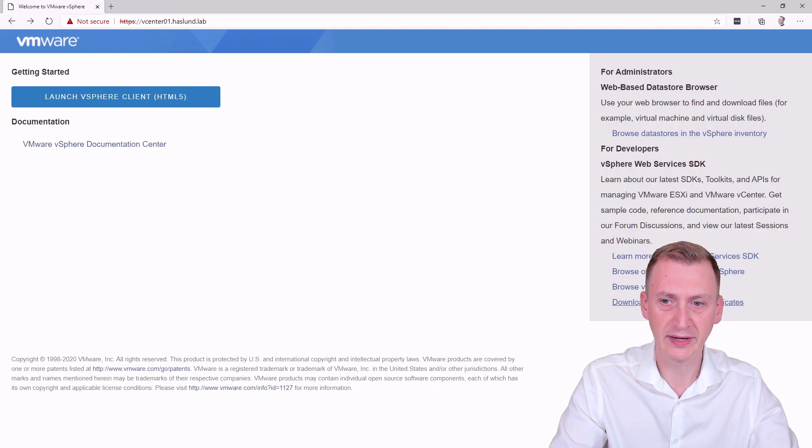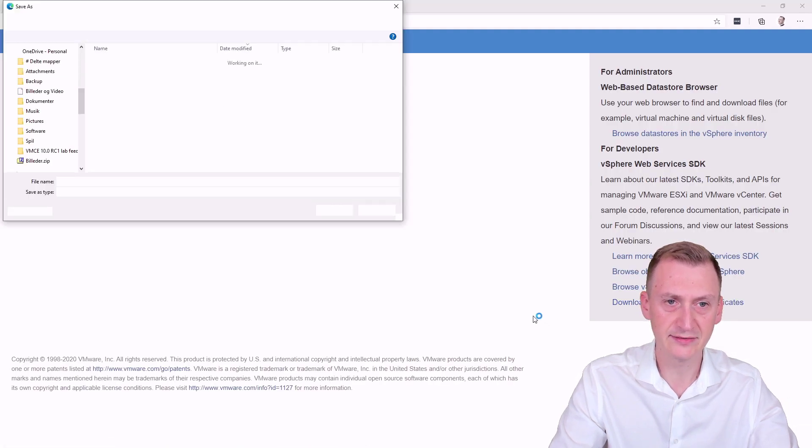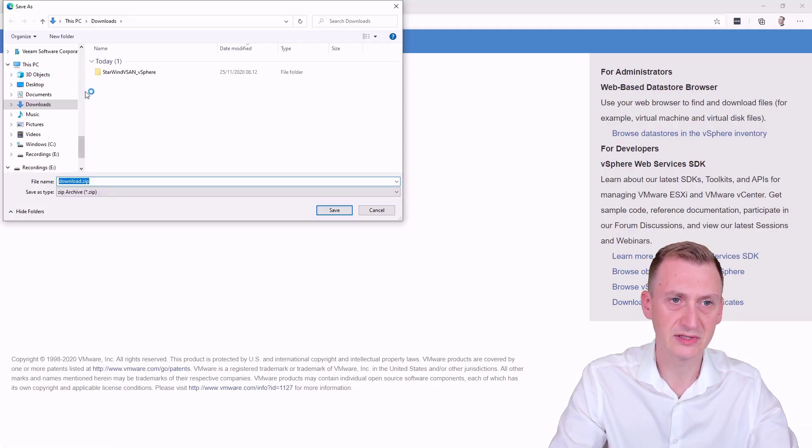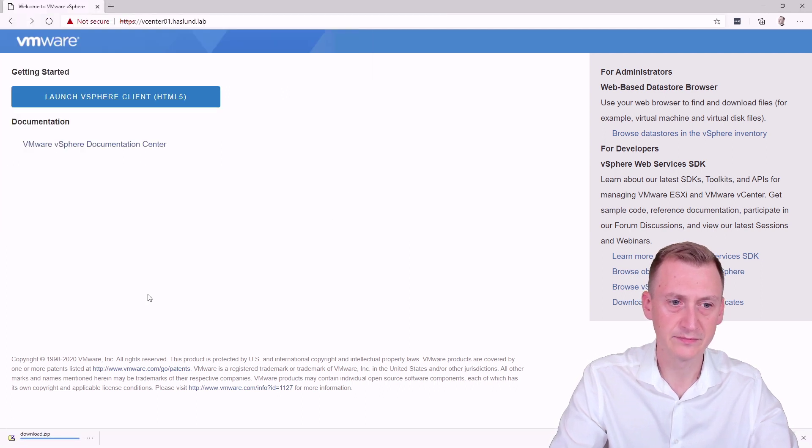So go back, we can actually right click and say save link as. This will allow me to go and download it. Okay, save.